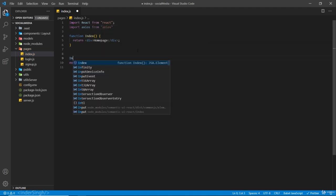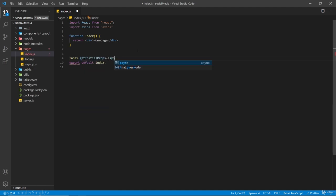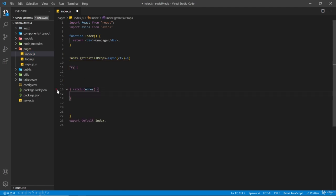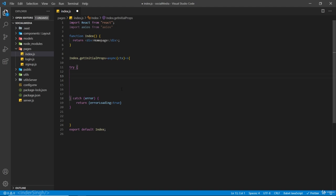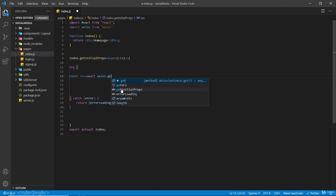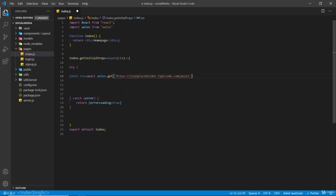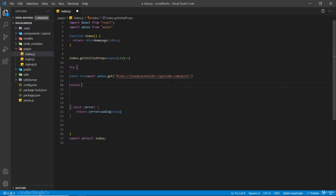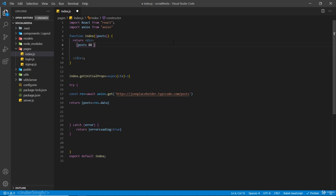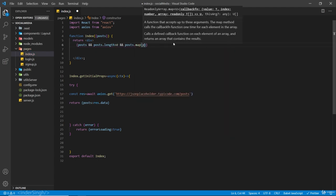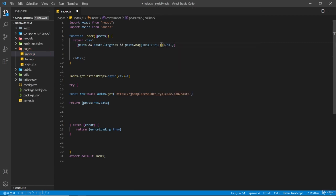Now inside index.js we write: index.getInitialProps = async (context) => { ... }. Inside a try-catch block — if there's any error, I'm just going to return an error loading message. Inside the try, we make a GET request: const res = await axios.get('URL we copied'), and we return posts from res.data. Inside the component, we receive posts from props, and in the return statement we check if posts exist and posts.length is greater than 0, then map over them and return an h1 with post.title, giving each a key.